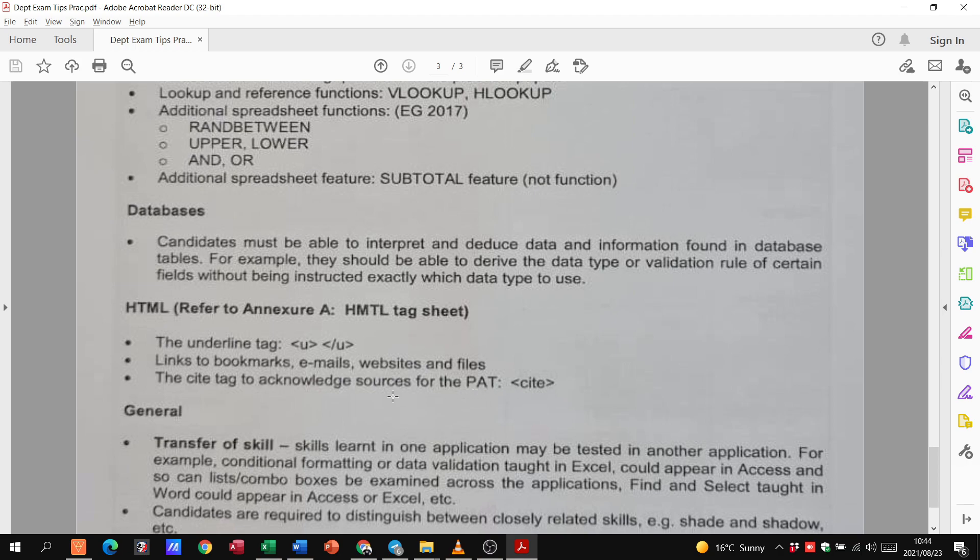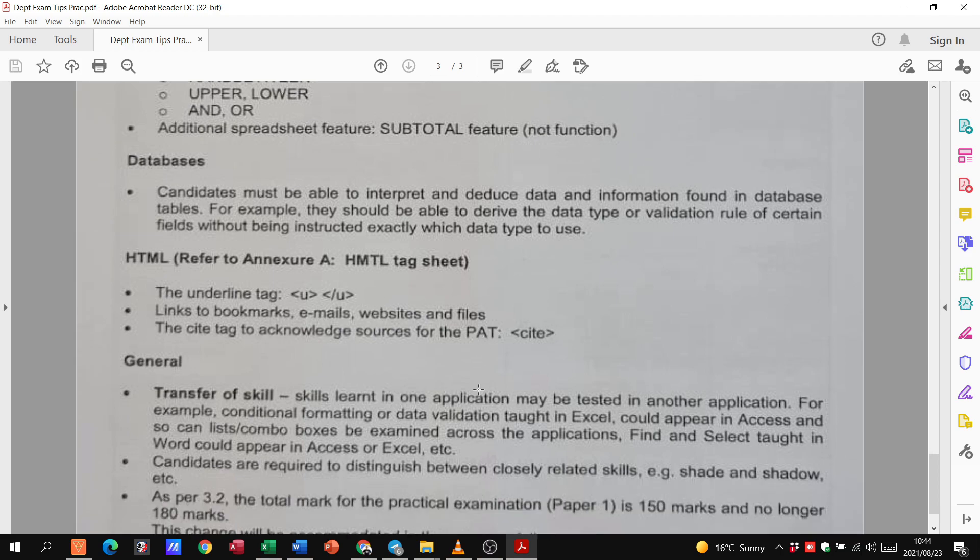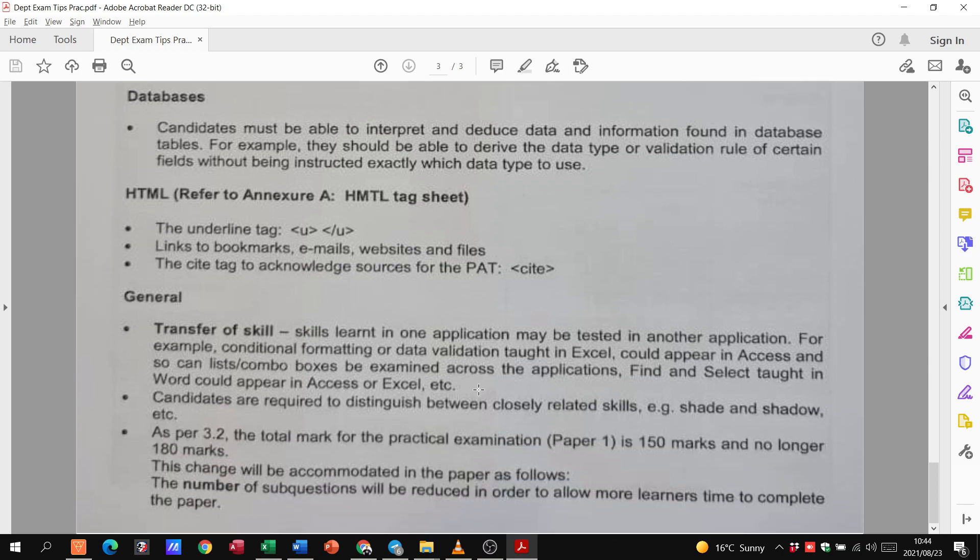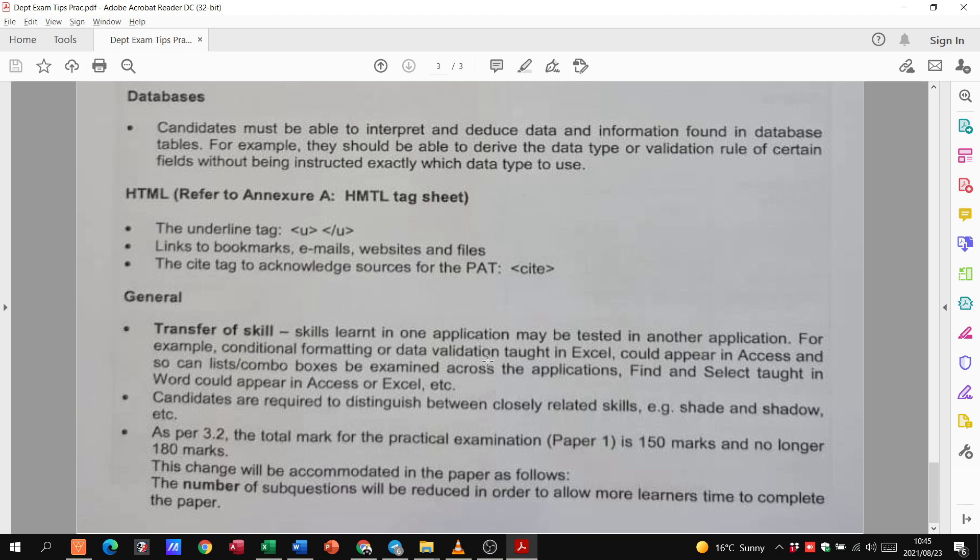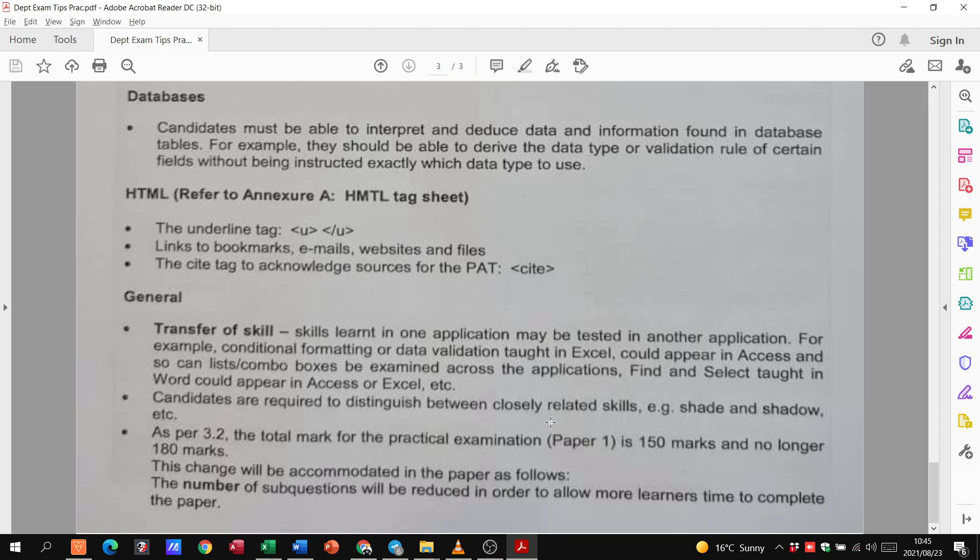But, again, that's to do with the pet. But, these are some of the tags that you must know. And, they just mentioned here at the bottom, transfer of skills. Skills learned in one application may be tested in another application. For example, conditional formatting or data validation taught in Excel could appear in Access. And, so can lists or combo boxes be examined across the applications. Find and select taught in Word can appear in Access or Excel. Candidates are required to distinguish between closely related skills. For example, shade and shadow.